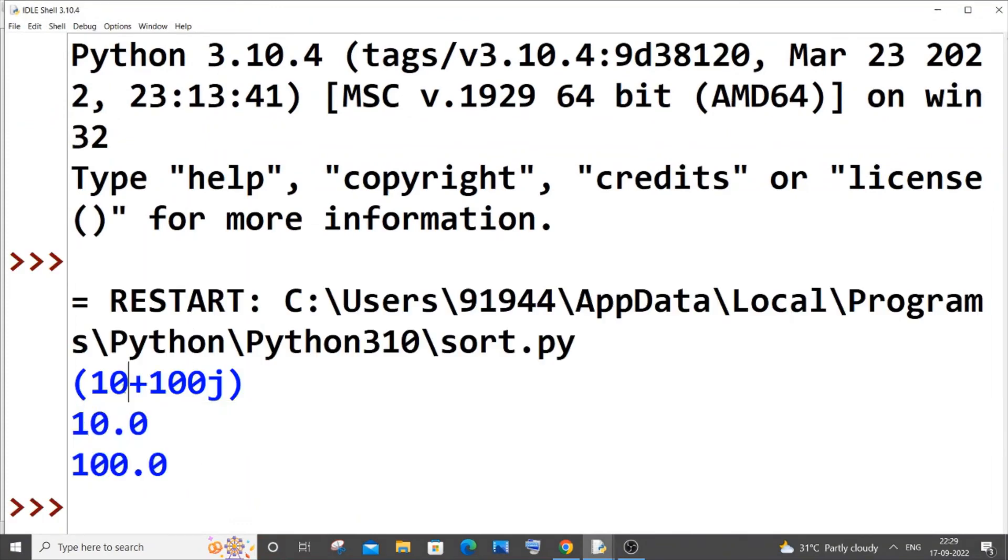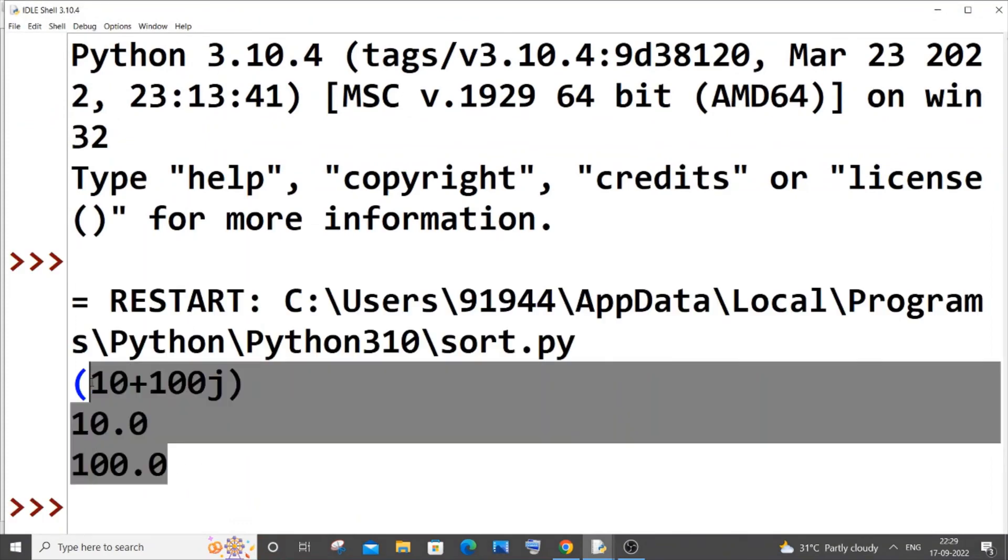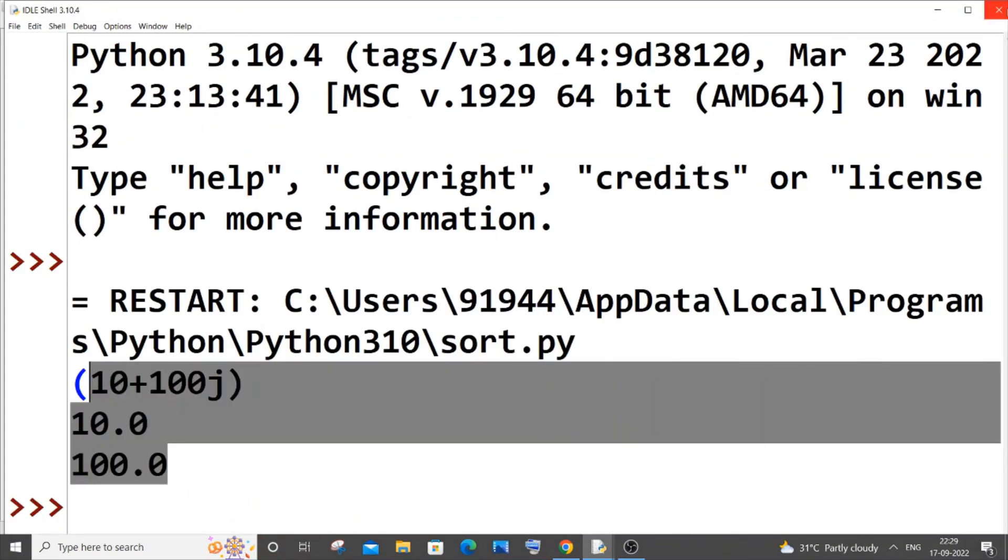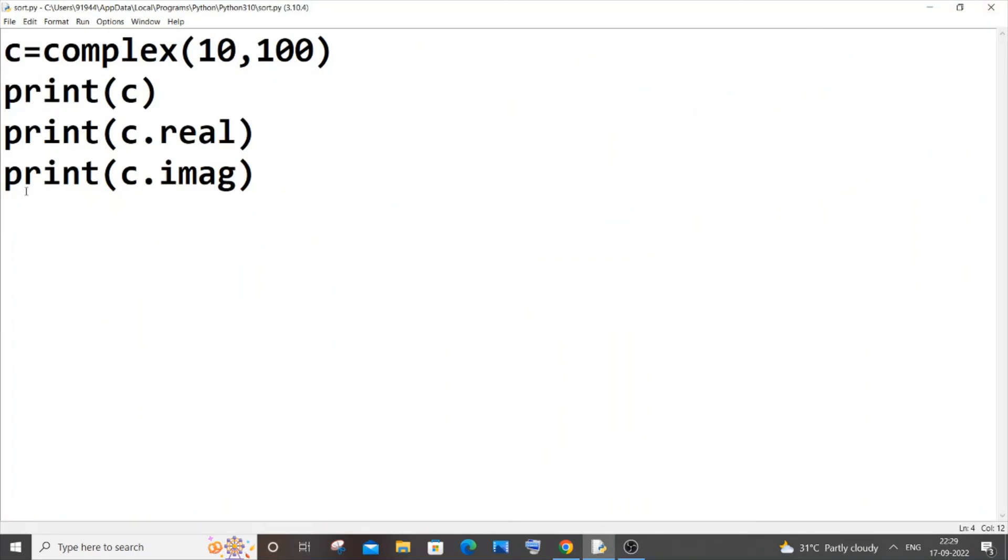This is basically how you create and access complex numbers in Python. I hope you have found this video useful. I've also done many other programming videos in Python, C, C++, Java, Node.js, React.js, so do check out other videos on my channel. Subscribe and thanks for watching.